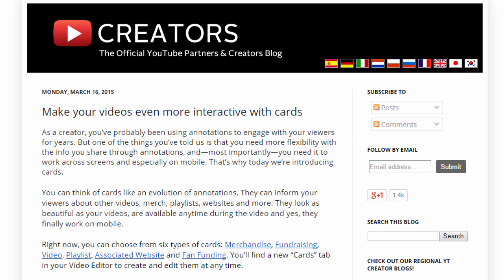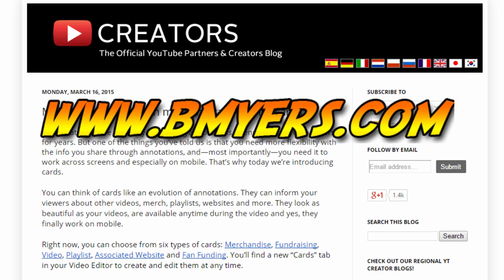Anyway, I thought you might be interested in knowing about this. I'm Bill Myers and this has been another one of my video tips of the week. You can find more like this at www.bmyers.com.